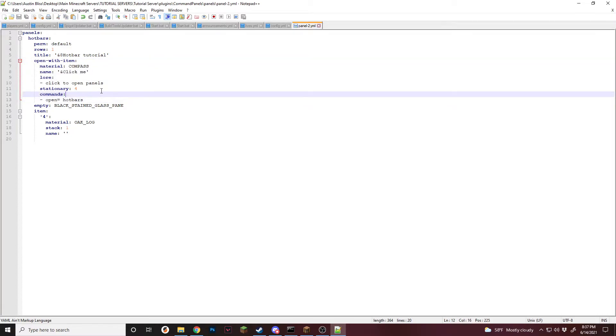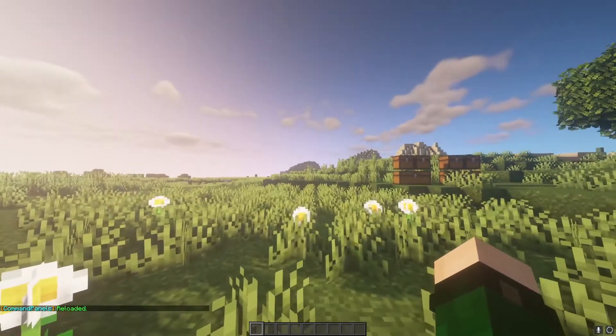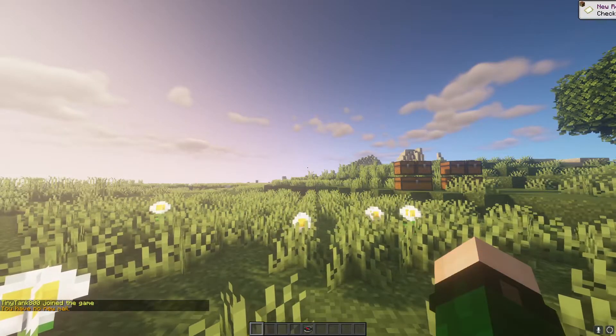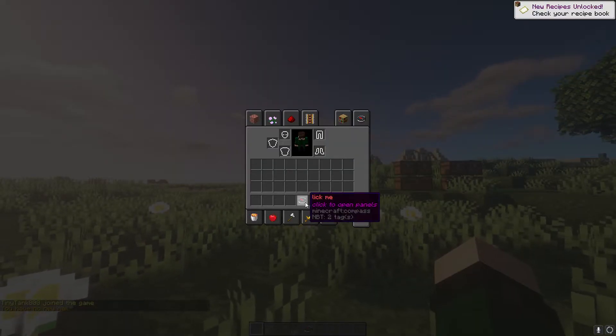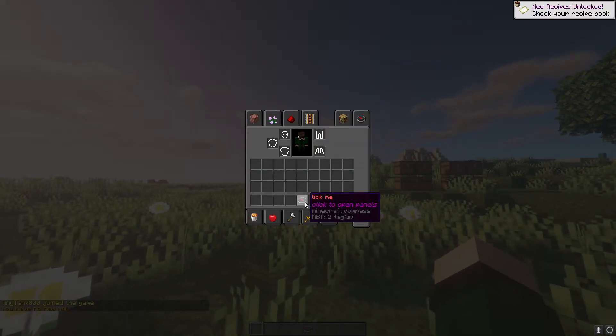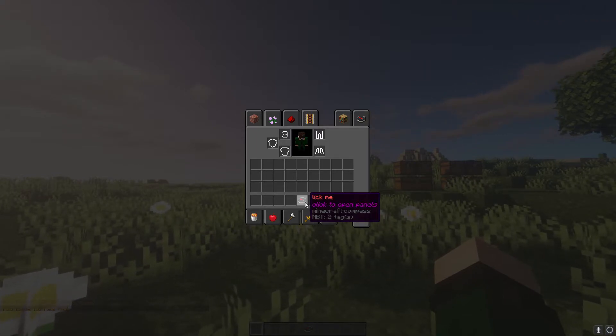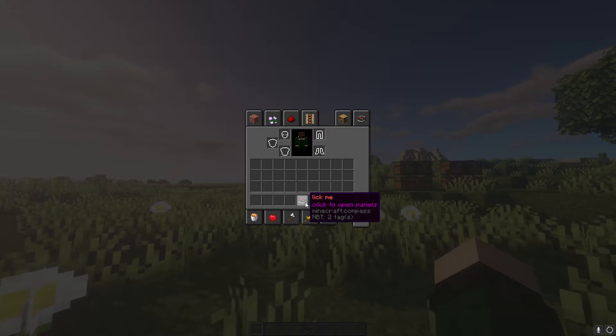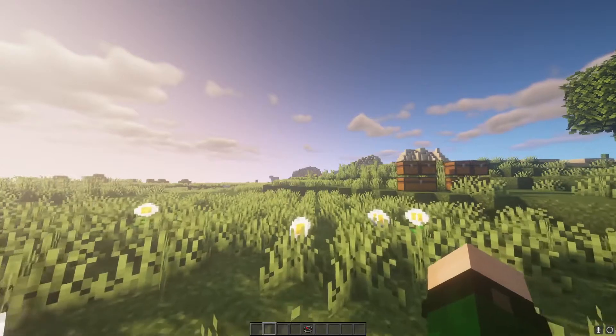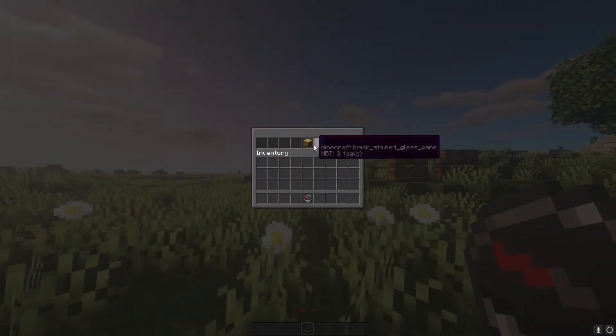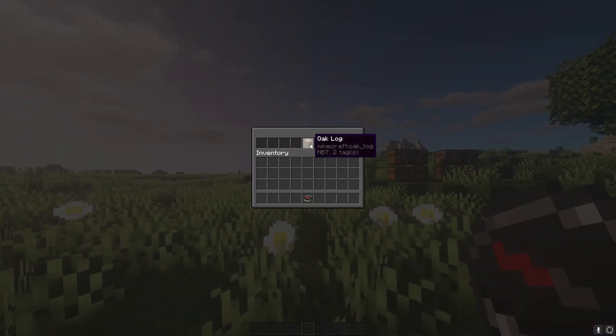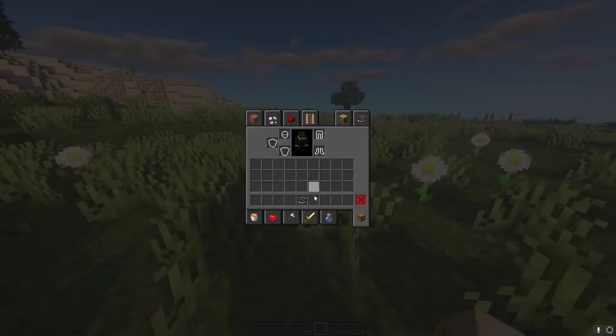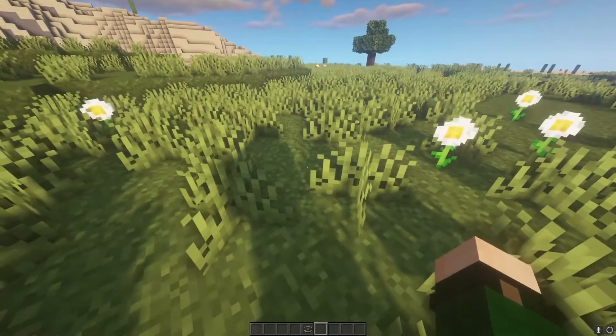Now if we go in game and reload. Slash CPR. Command panels is now reloaded. If we re-log. Just like that. We now have a compass in our inventory. I guess I missed a C and it just says lick me. Or I tried adding a color maybe. But it now says lick me. If we right click this, it'll open up the panel I have created. All it has is an oak log. And you can use it. You cannot move it around your inventory at all.